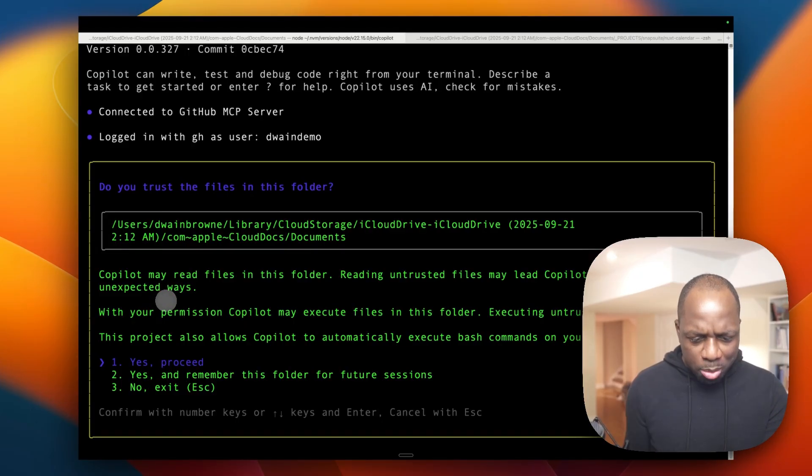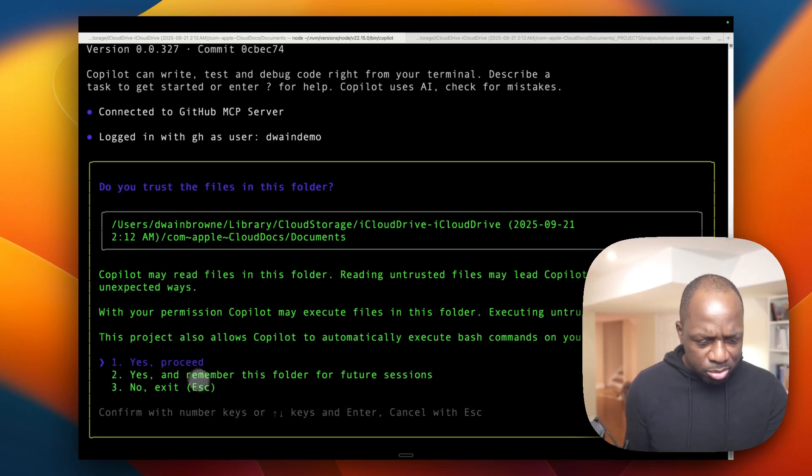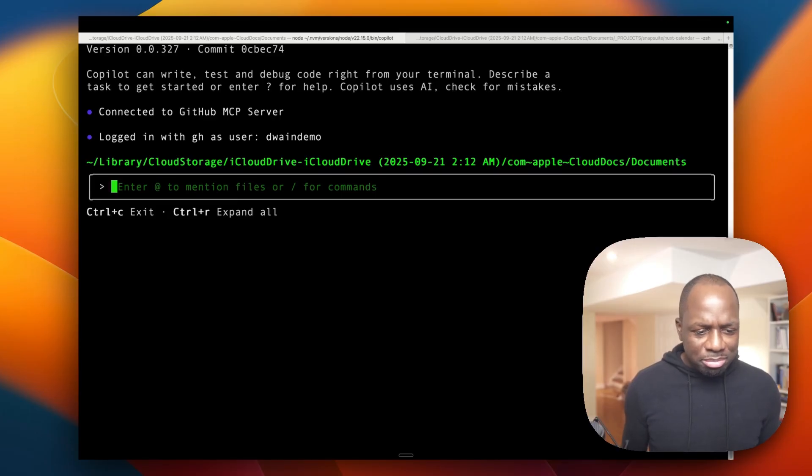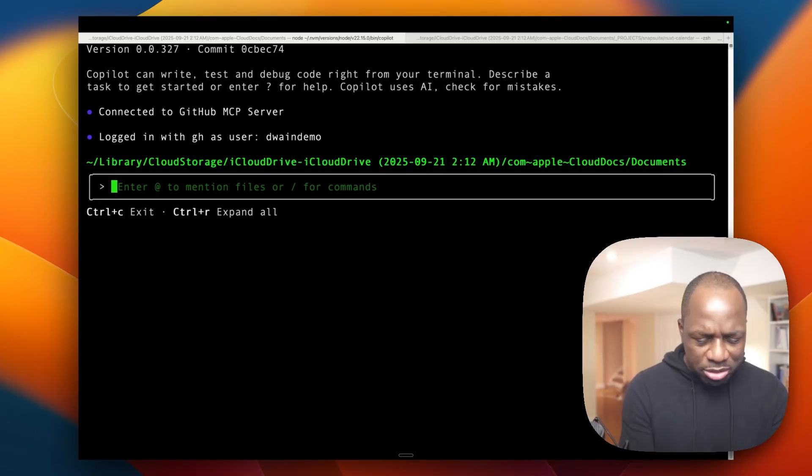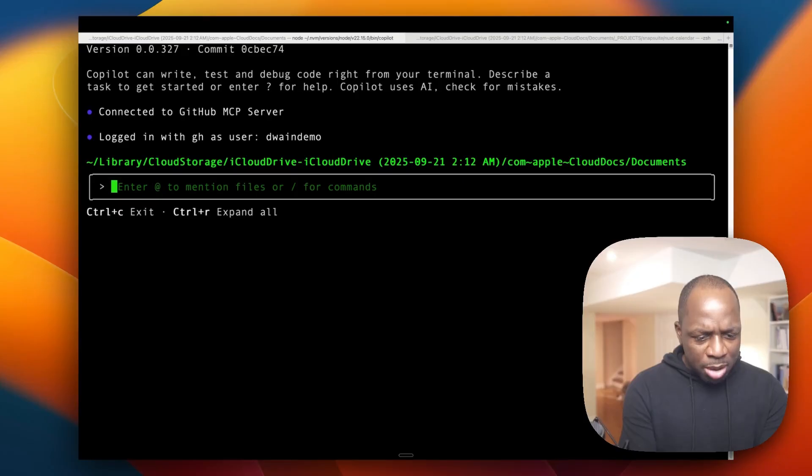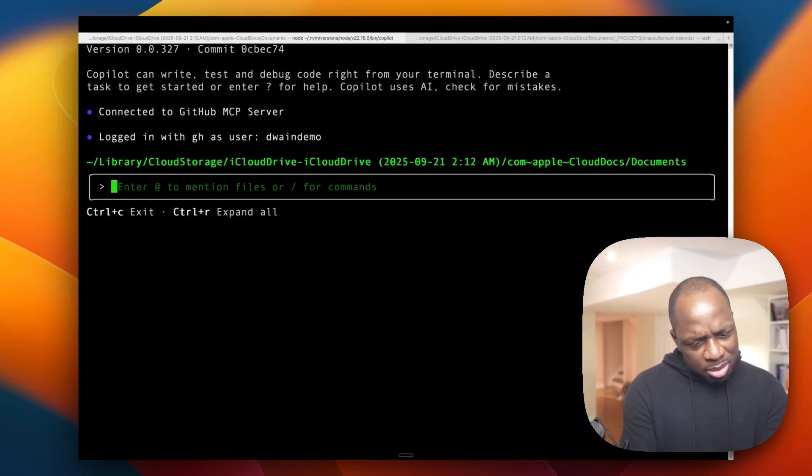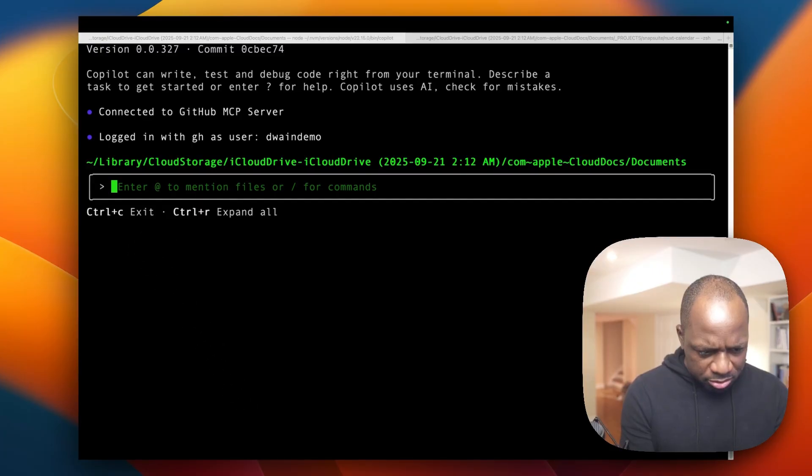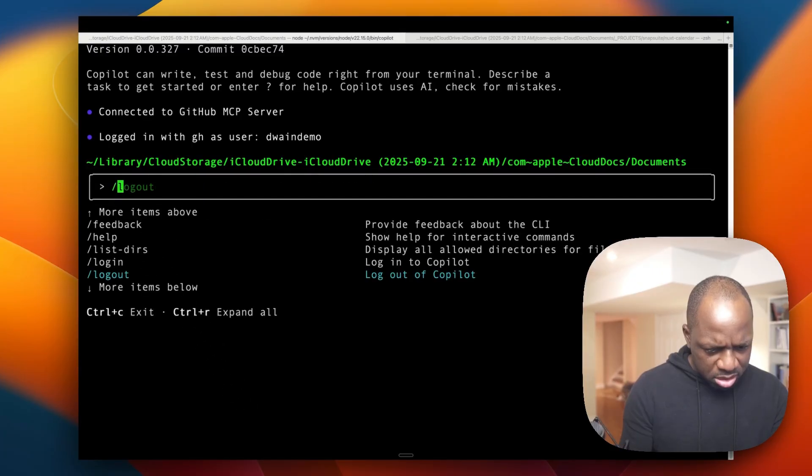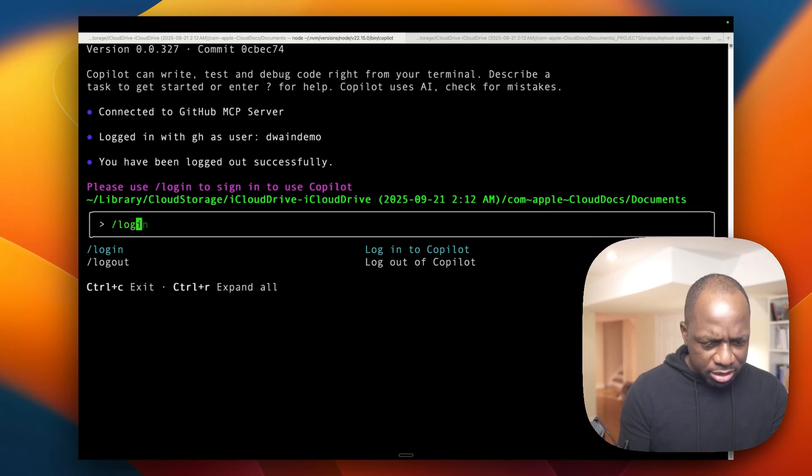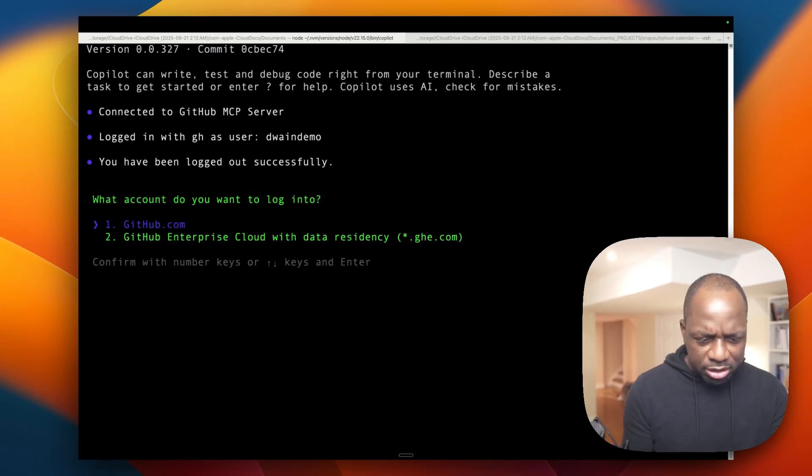So Copilot may read files. It needs your permission. Yes, proceed. Okay, so it's pretty straightforward. Kind of looks like Claude. Maybe a little simpler, I would argue, because it's just the basics right now. So I'm logged in with GitHub as Dwayne demo. How do I change my login? How do I log out? Slash commands. Login. Logout. So that's nice. We got IntelliSense, as I call it, because I'm old school.